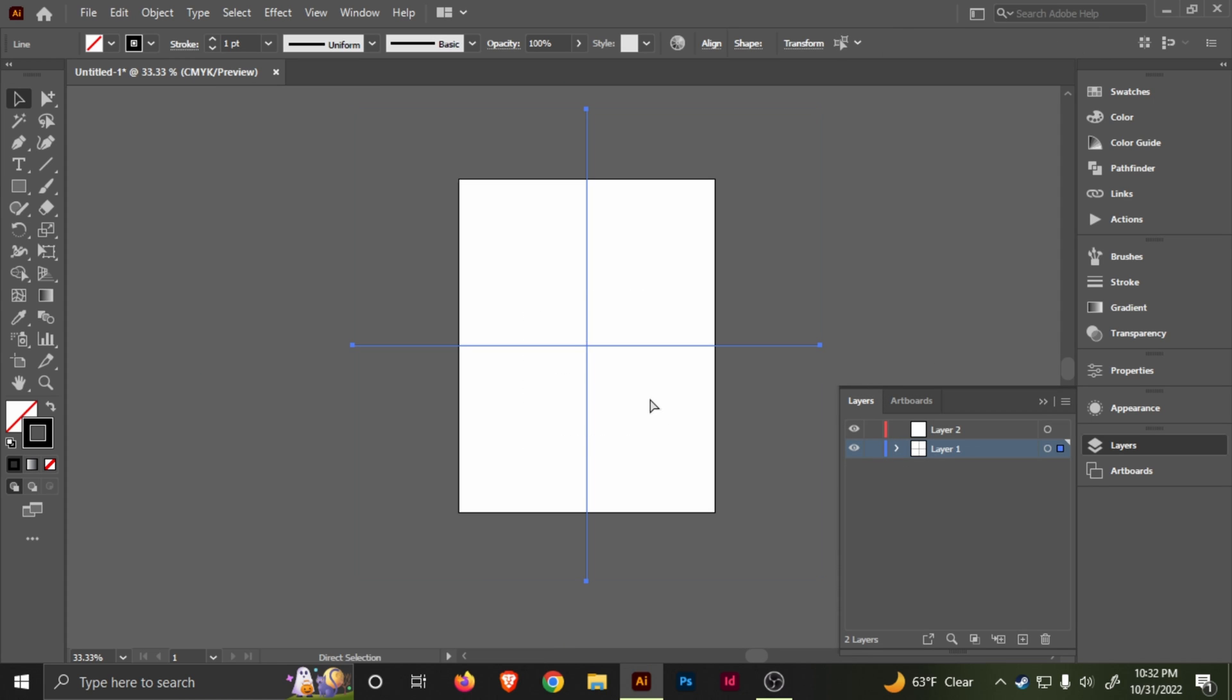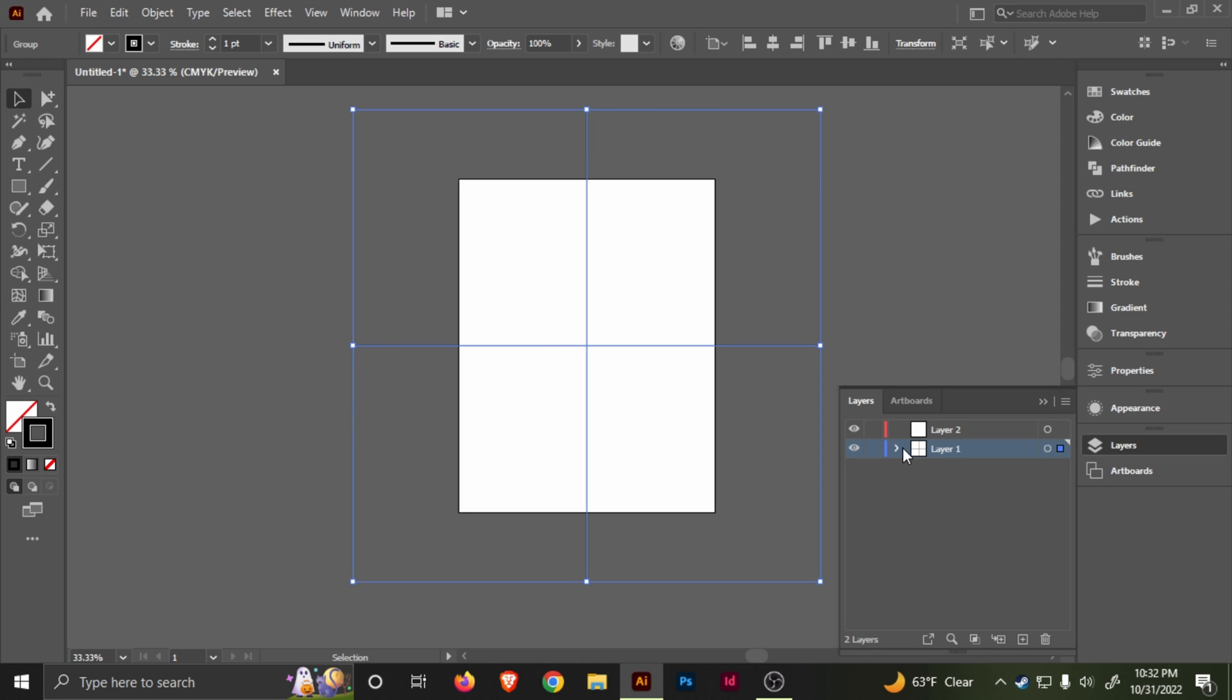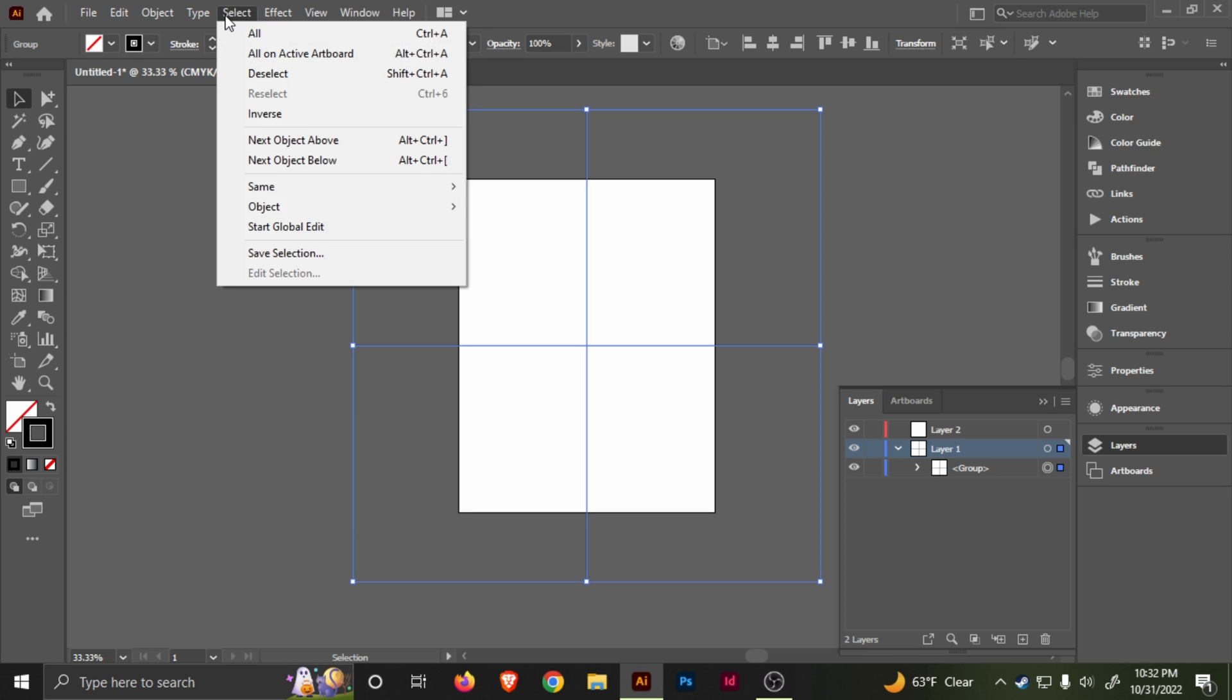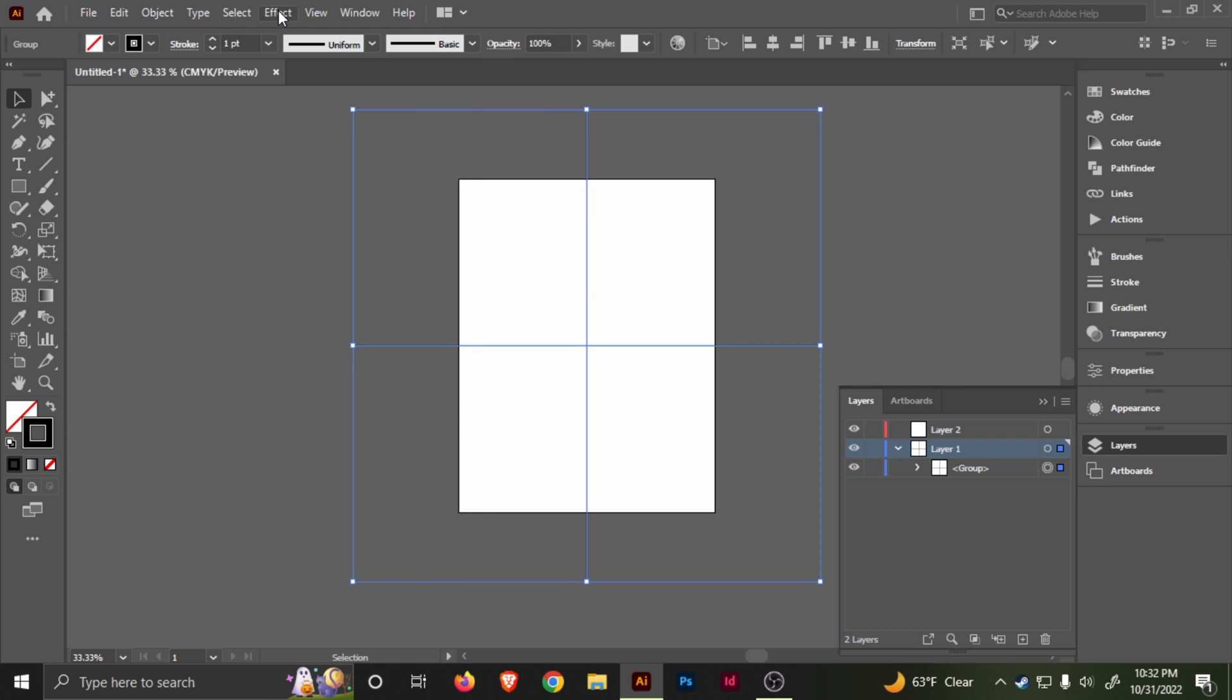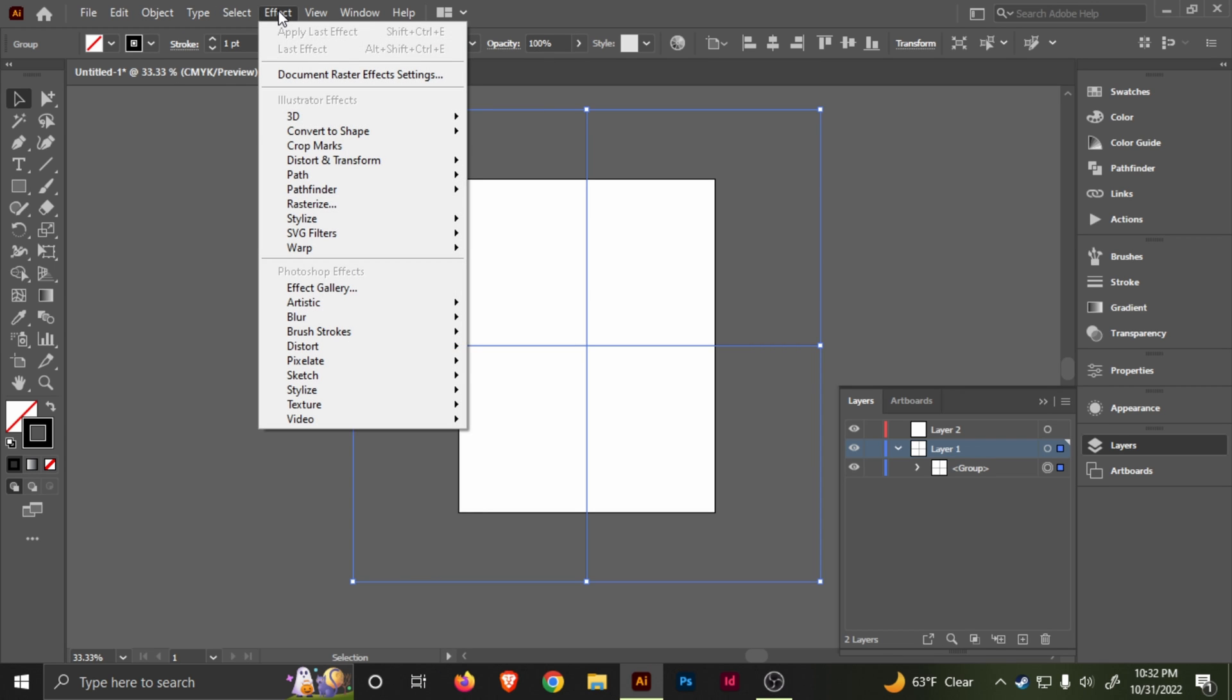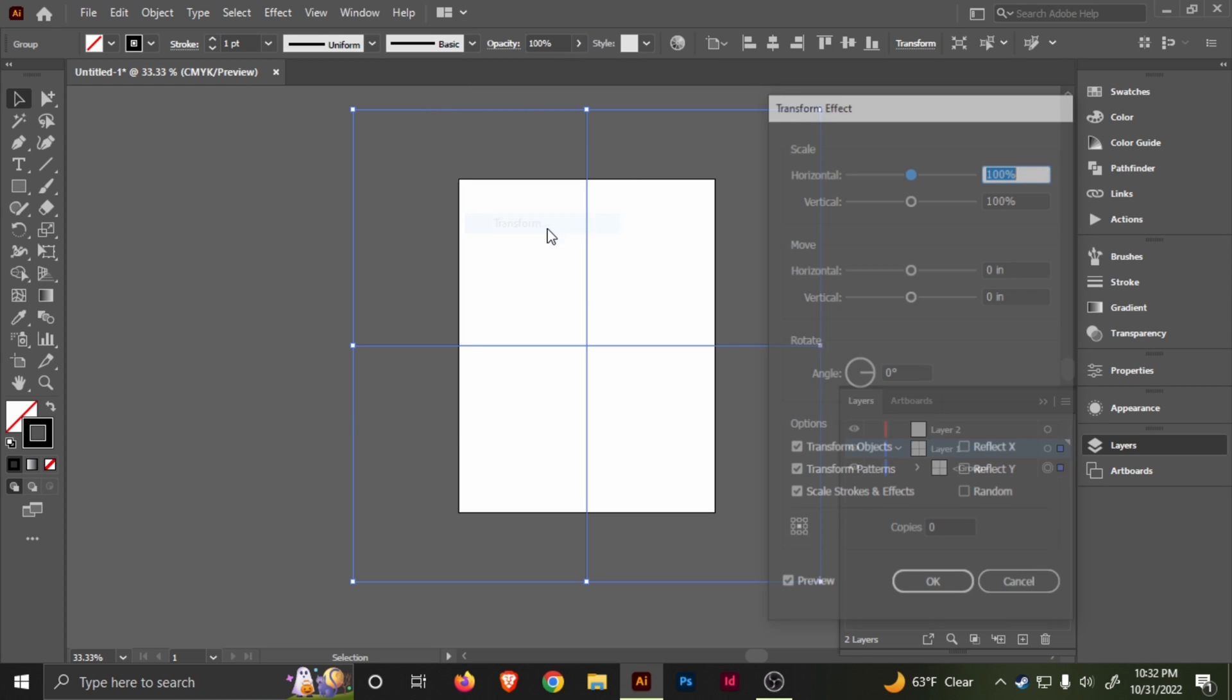Right-click, go to Transform, Rotate 90 degrees, and there we go. We got the first start. I'm just going to select them both using the selection tool, select them both, Control+G to group them. Then you want to go to Object, then Distort and Transform.